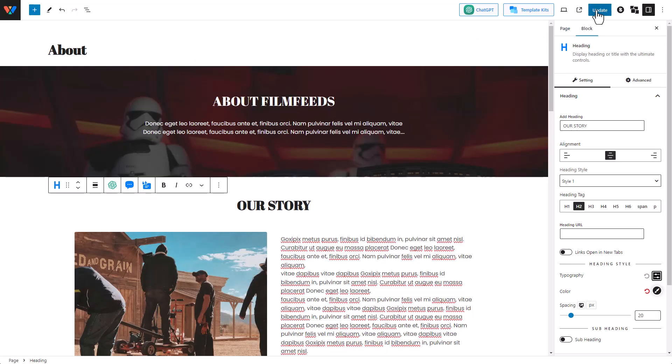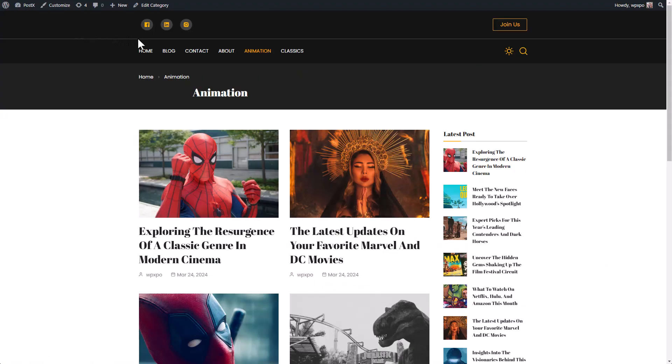Once you're done, click on the update button. And that's it. Now completely ready.